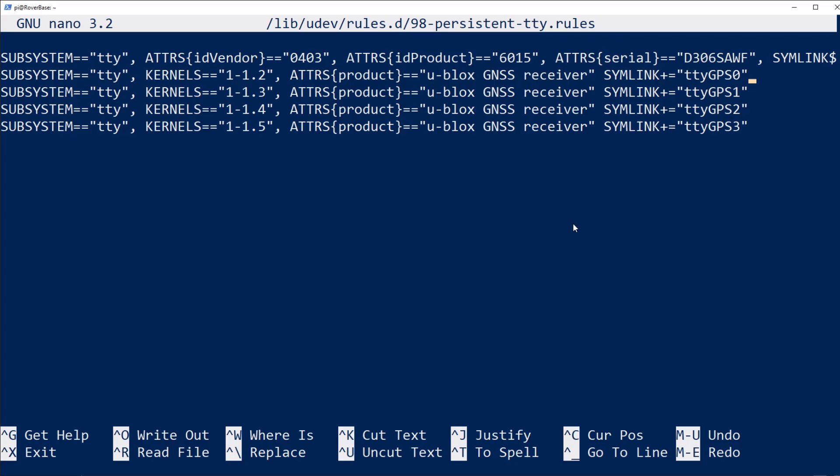For that reason, I always make sure I plug the GPS into the same physical port on the Raspberry Pi. You can overcome that a little bit with some of the Ser2Net configuration that I'll show you later, but you may avoid some frustration by making sure that you plug the GPS into the same place every time.